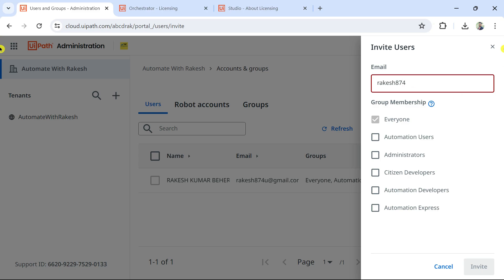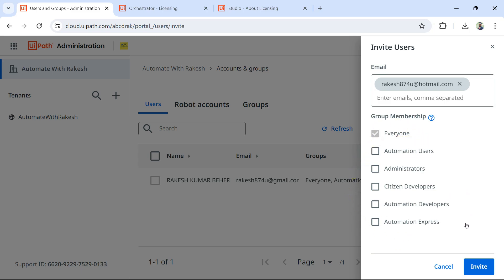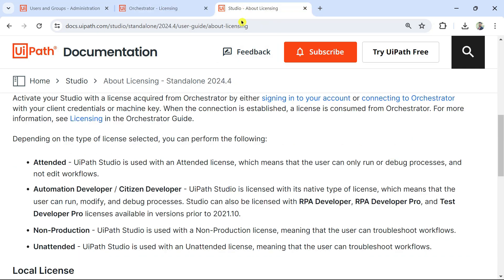I'll enter the new developer's email address. Because he is a developer, under Group Membership — which are pre-built groups created by UiPath — you'll see options like Automation User, Administrator, Citizen Developer, Automation Developer, and Automation Express. I would select Automation Developer. Automation Express is a newer license for citizen developers. I recommend always following the UiPath documentation since license definitions keep changing.